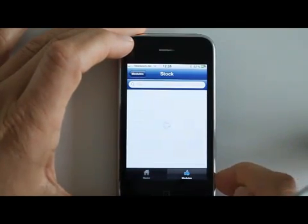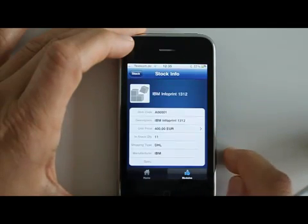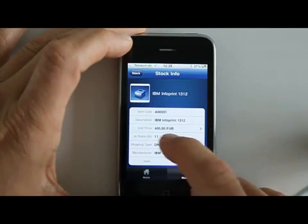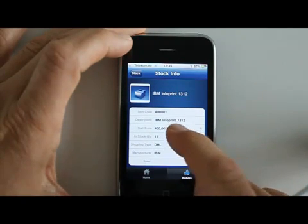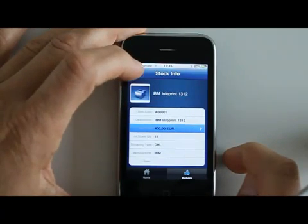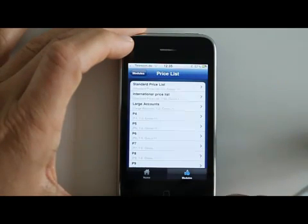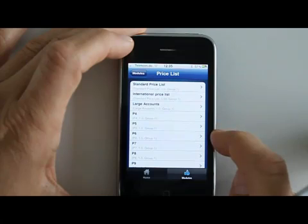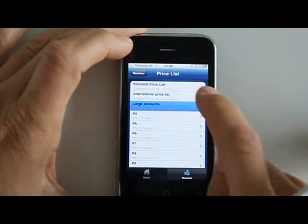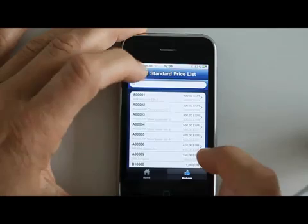You can look at your stock and your items. You can go into one of those and, for example, look at what that item looks like so you can show a customer. You can see how many you have in stock, what the typical shipping methods are, and you can look at different pricing depending on which price list you choose for a specific sales opportunity. You can also look at all the price lists you have defined and see what the different items cost in each price list.